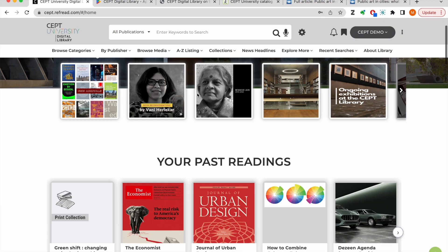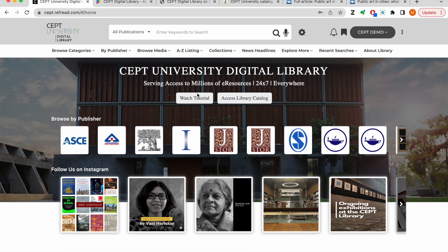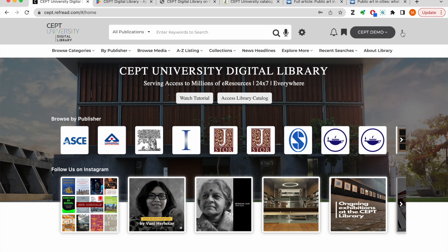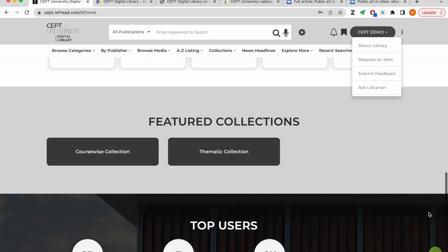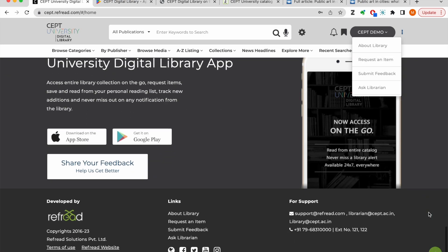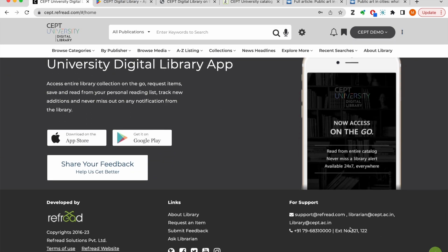In case you are not able to find a resource you wish to read, feel free to reach out to us through this request and item form or feedback form. You can also send us your feedback and suggestions at the email addresses provided here. We request you to explore the digital library and help us spread the word out in the SEPT campus. Happy reading!